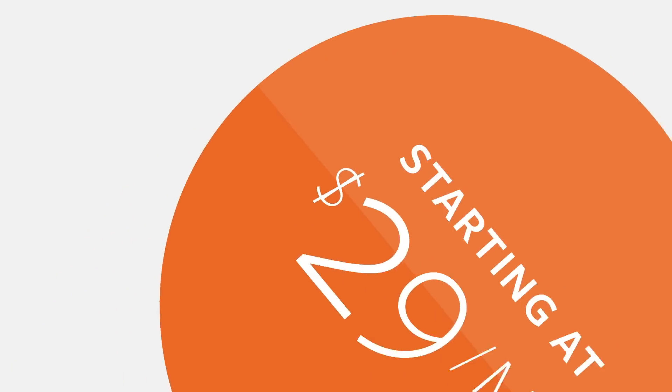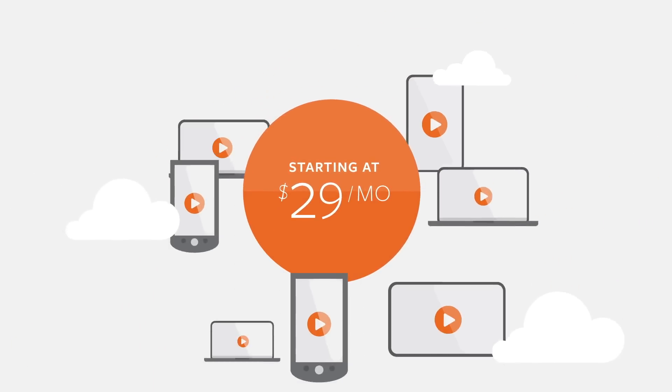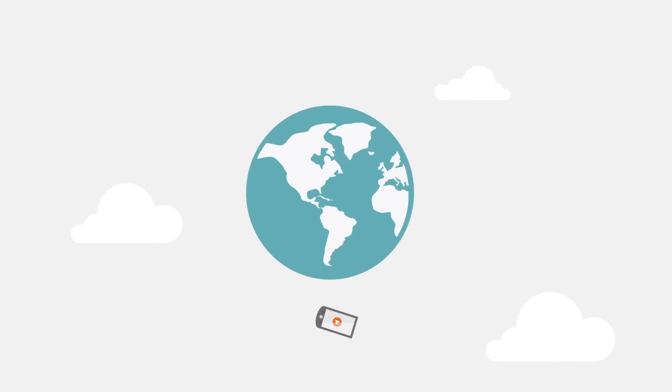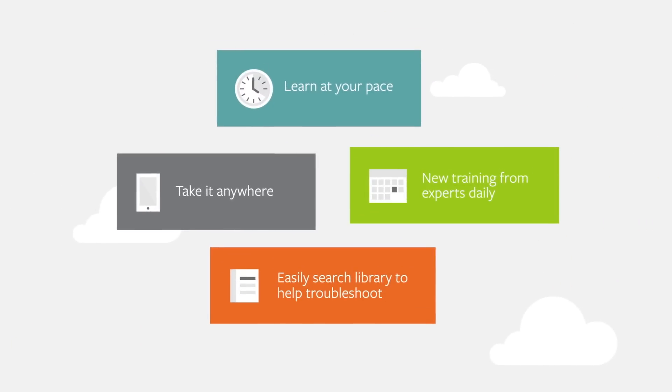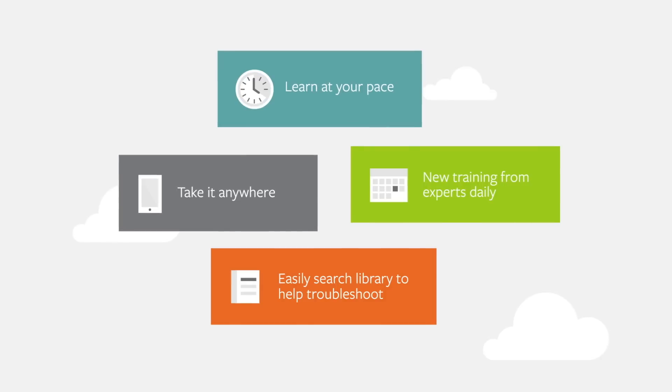We make our vast online library affordable for people around the world because it's not just about what you learn, but how you learn.